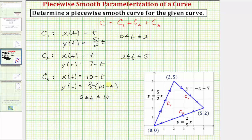Distributing two fifths times ten gives four, so we have y of t equals four minus two fifths t. Now we have the parametric equations that make curve c a piecewise smooth curve.